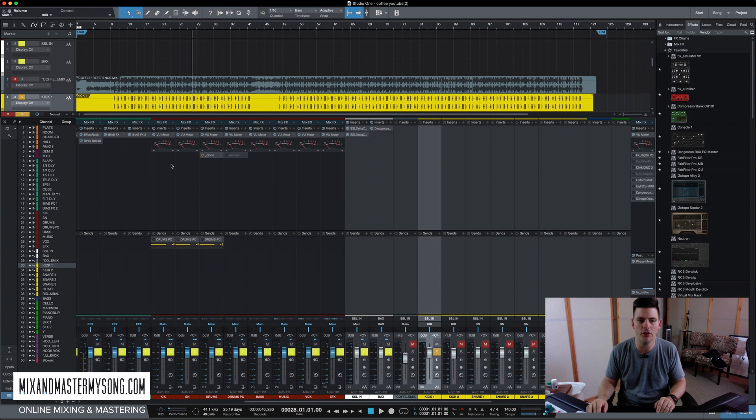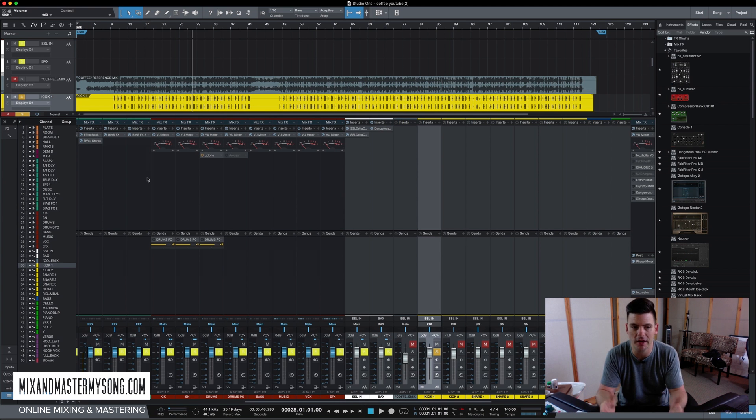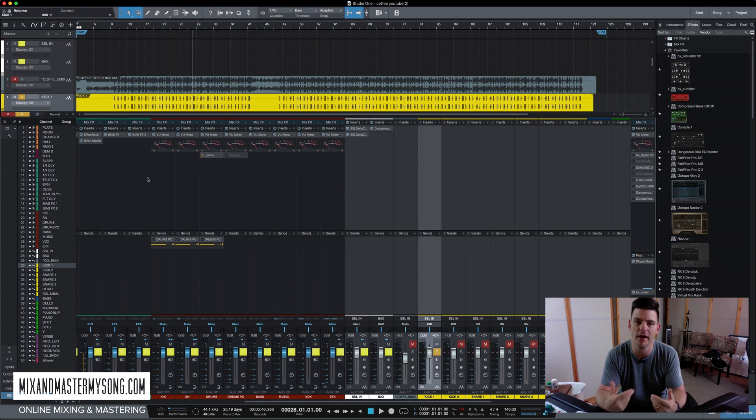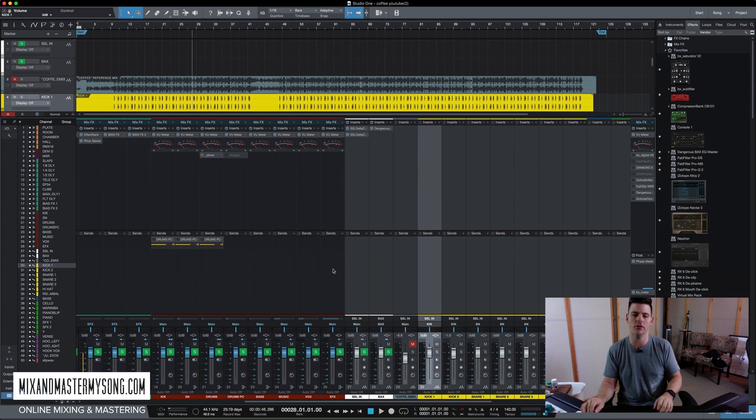So I have these VU meters set up on all my buses, so it tells me what the pre fader metering is, which means it tells me how loud the track actually is. So I'll look at those to see where I am.